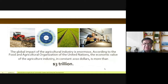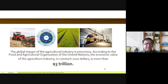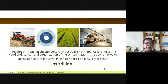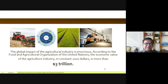Food and other important things it provides make agriculture critically significant. According to the Food and Agricultural Organization of the United Nations, the economic value of the agricultural industry — in constant 2010 dollars — is more than three trillion dollars. That is an enormous figure, illustrating just how large the impact of the agricultural commodity industry truly is.